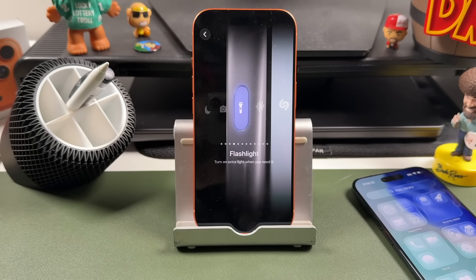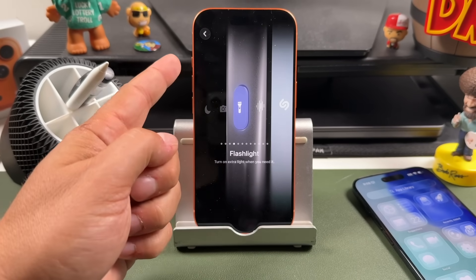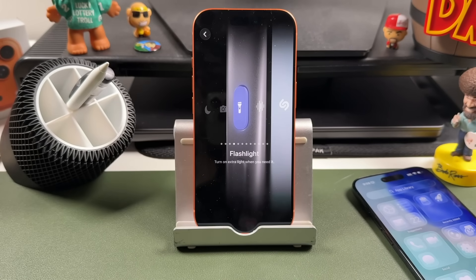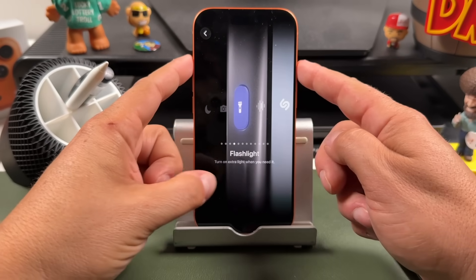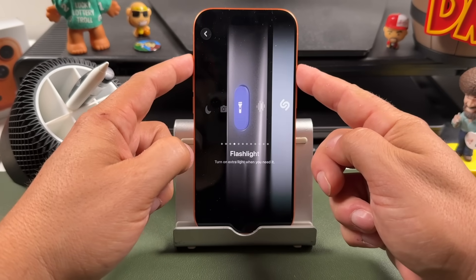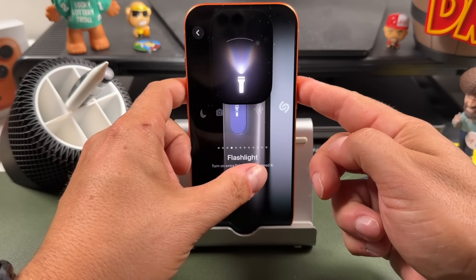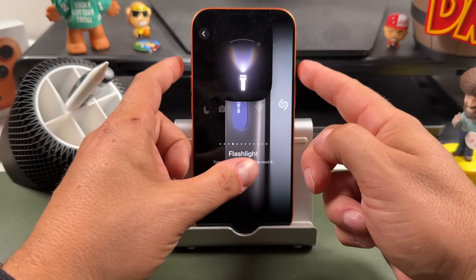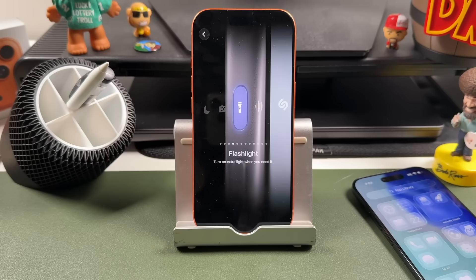Being able to trigger your flashlight with a button is very convenient. In the Flashlight section, press and hold and the flashlight turns on; press and hold again and it'll turn off.